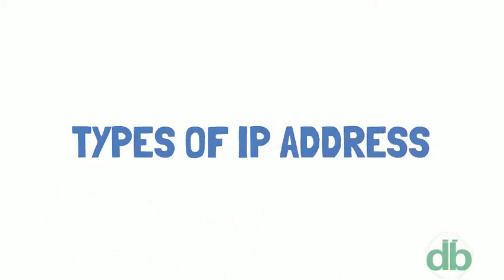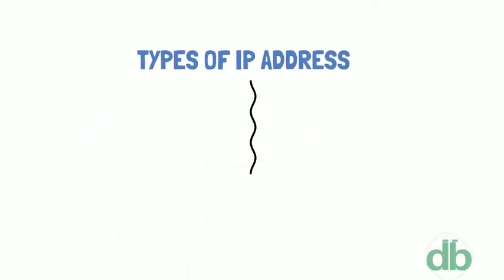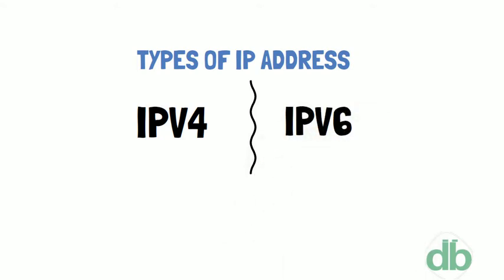IP address is of two types: Internet Protocol Version 4 and Internet Protocol Version 6.